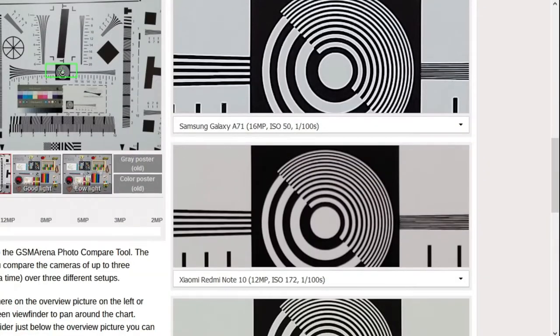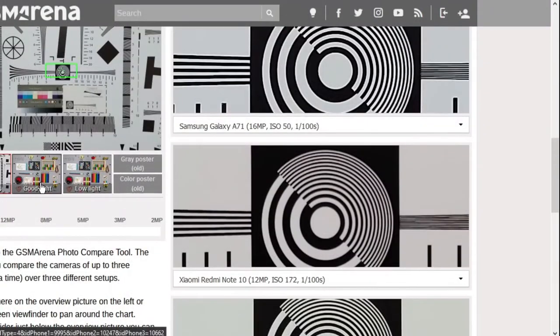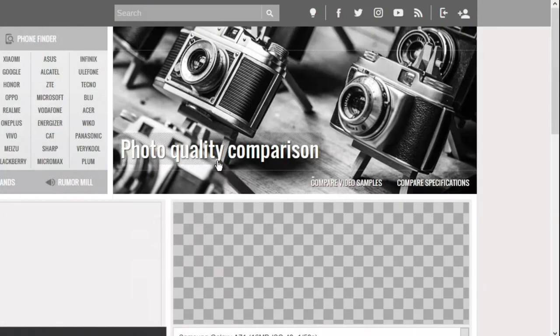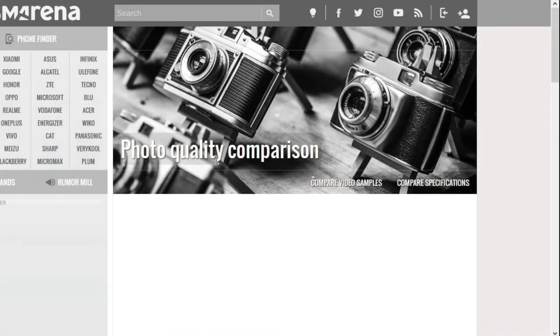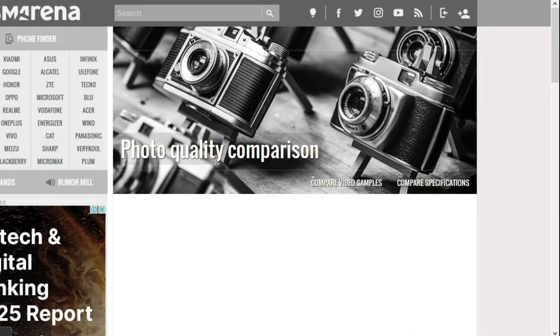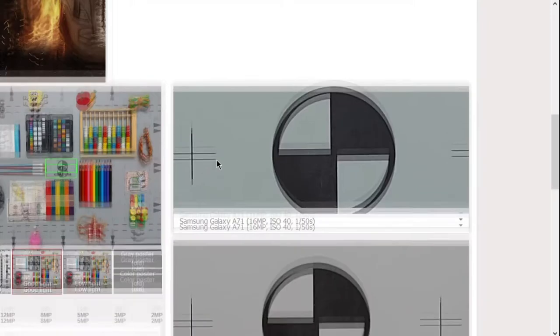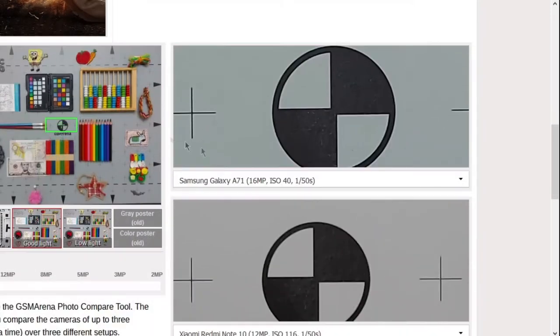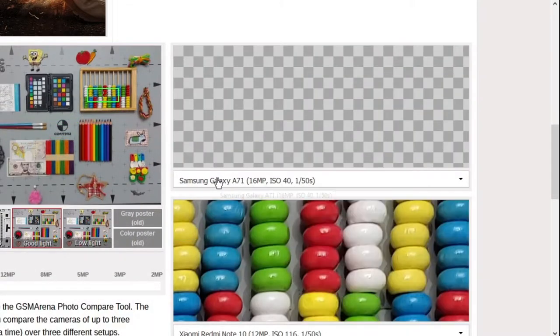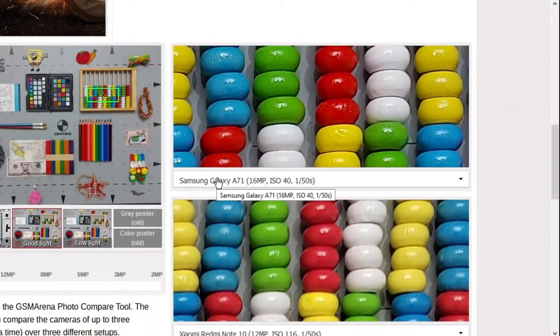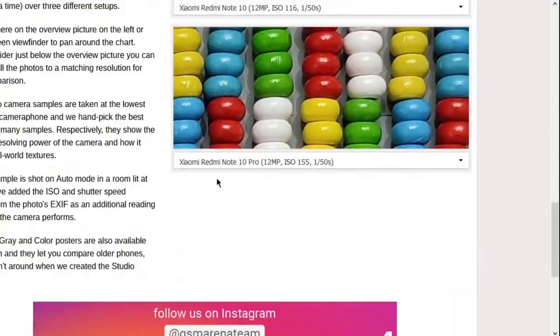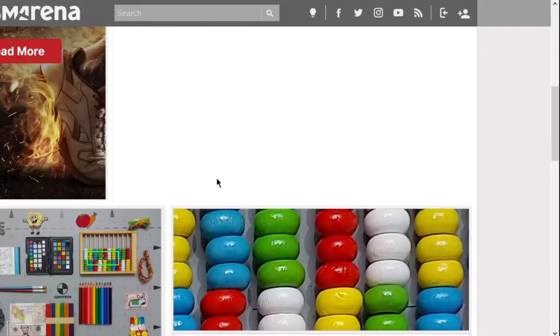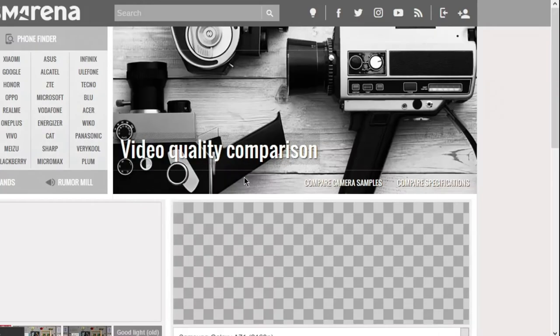So this is something that you might want to look at before buying your phone if you're after the camera quality. You can see how the cameras perform in low light, good lighting, etc. So do check this out, and I'm gonna show you sample pictures from the Redmi Note 10 while I talk about the camera.